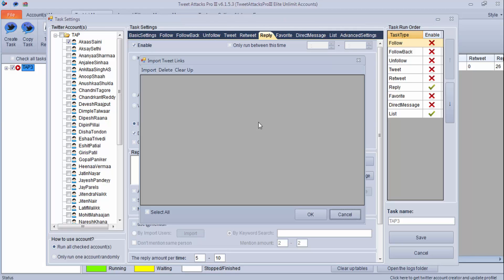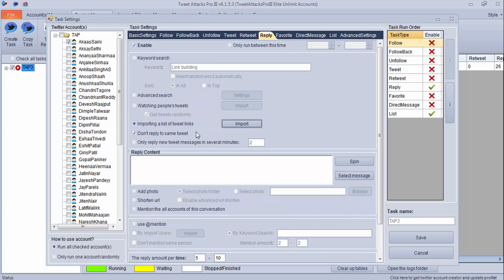All you need to do is import tweet links here, select all, and implement. I will share how to scrape tweets, links, and users in my upcoming videos. You can also set this important setting: 'Don't reply the same tweet,' so that all your accounts are not replying to the same tweet. The next option is 'Only reply to new tweet messages within several minutes' — the program will find tweets from the last 30 minutes and try to reply to them.